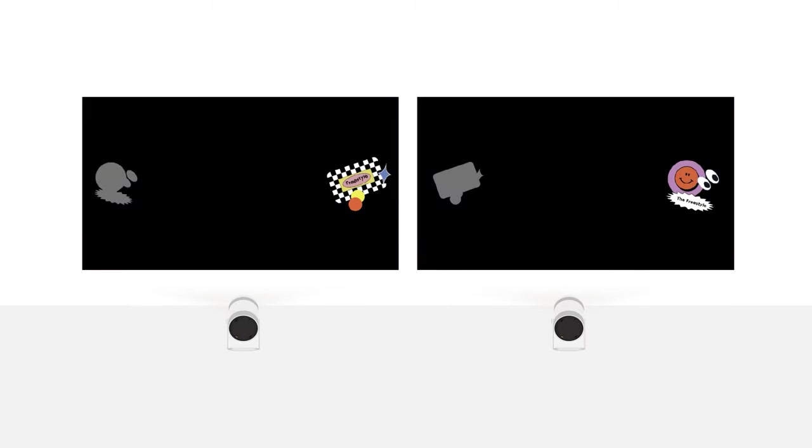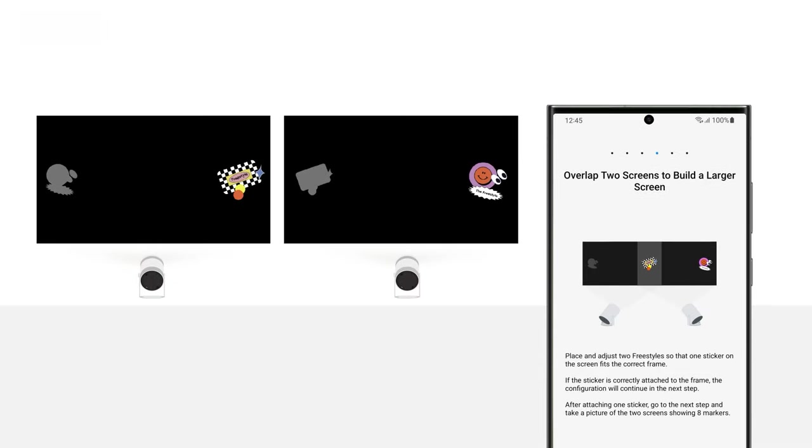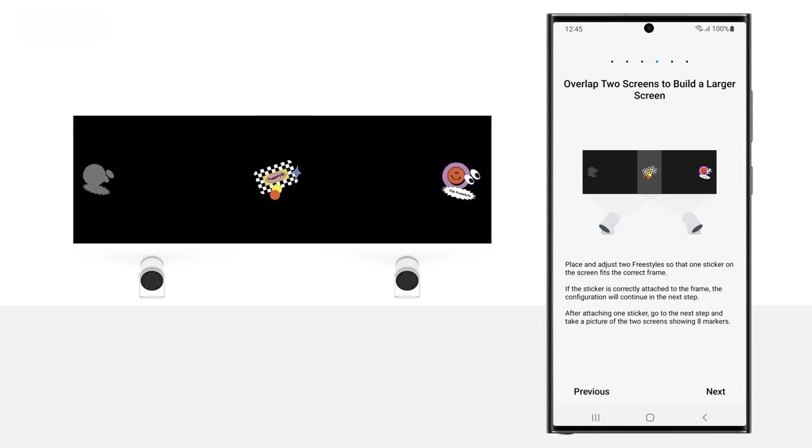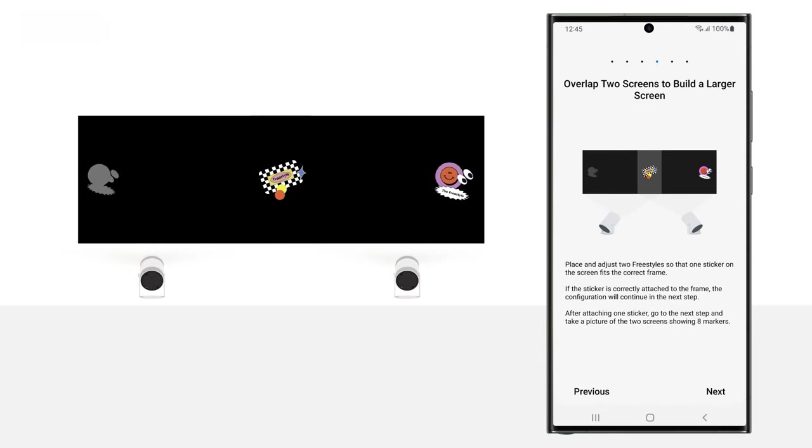Then, manually adjust each projector. Ensure the sticker and the shadow on the guide screen overlap as much as possible, and then tap Next.